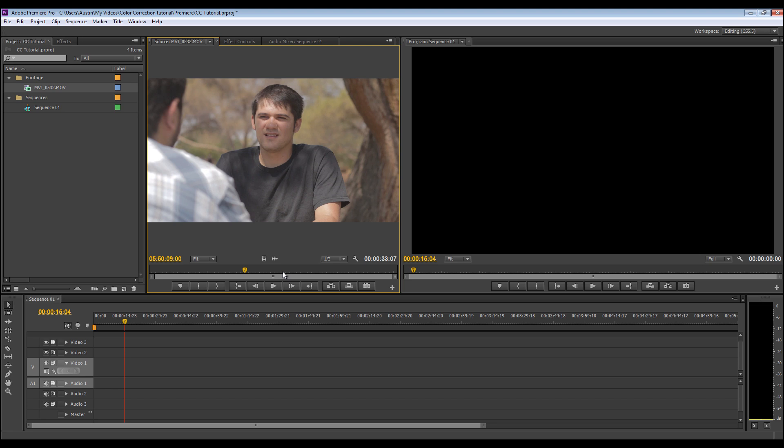So I just want to start off by saying this isn't the only way, and this is not the best way to do color correction. It's just the way I figured out that it's easiest and quickest for me to get it done. Okay, so let's start.